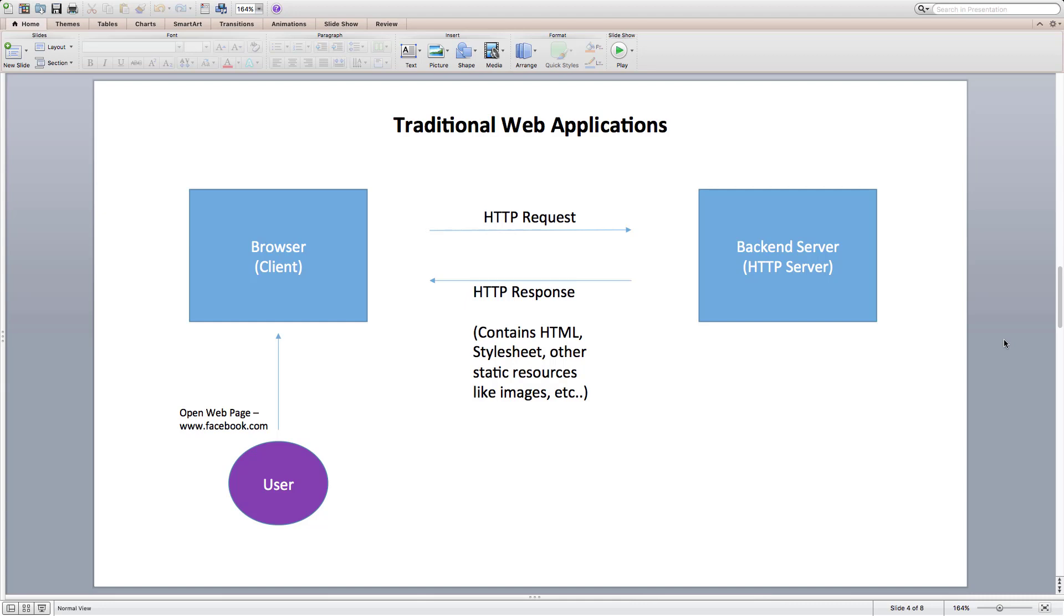In traditional web applications, when user visits some website or clicks on a link, a HTTP request is sent to the server. Server responds with HTML, stylesheet, etc., which gets rendered on the browser client.